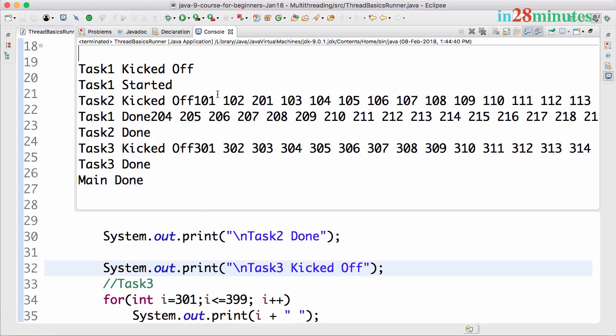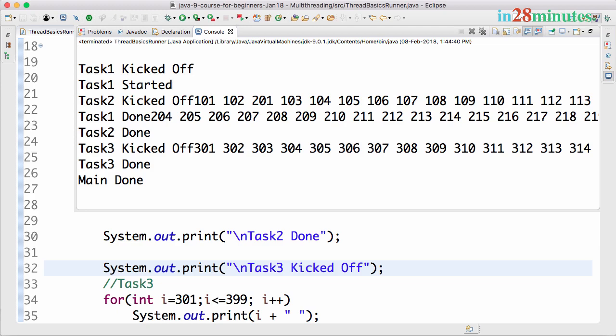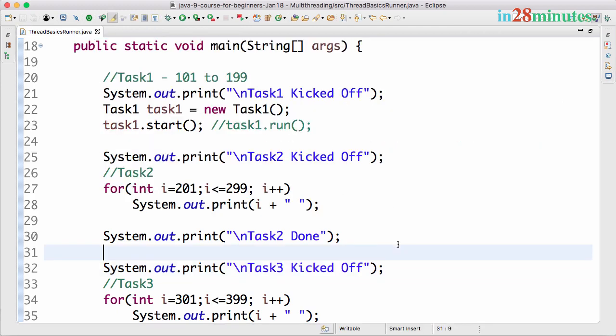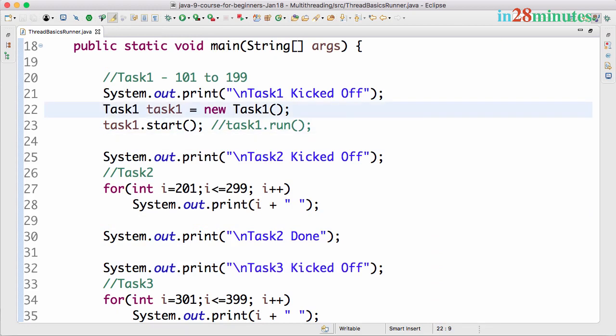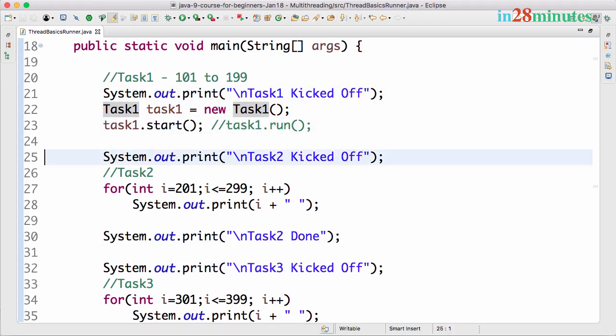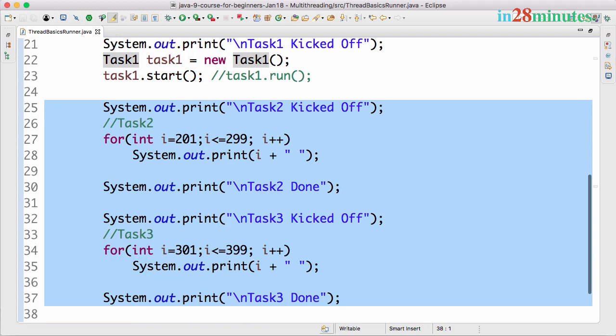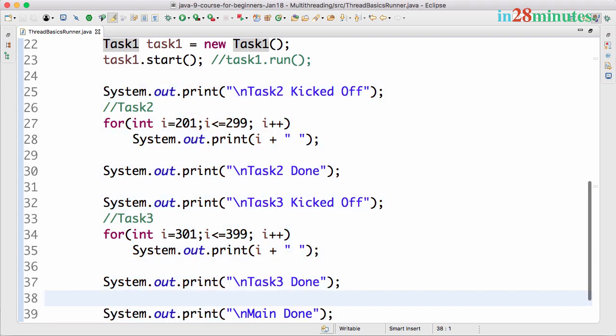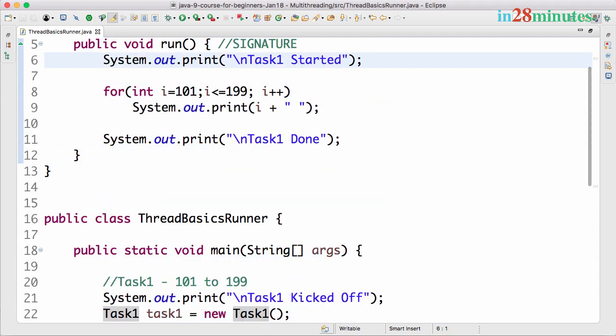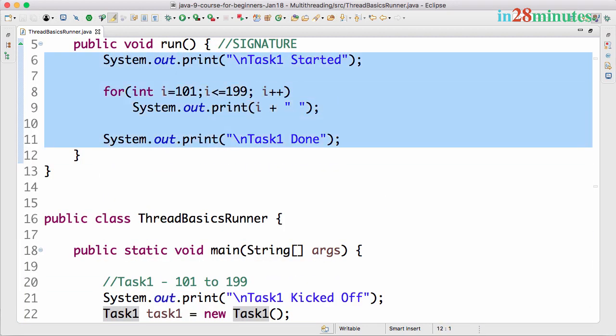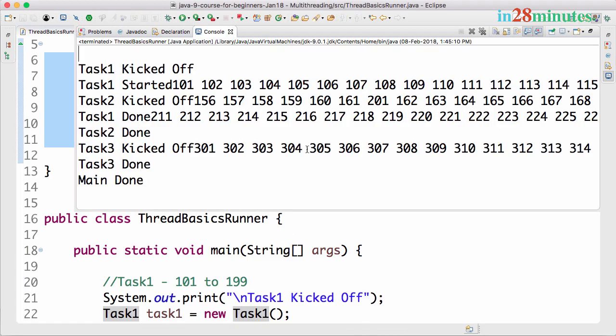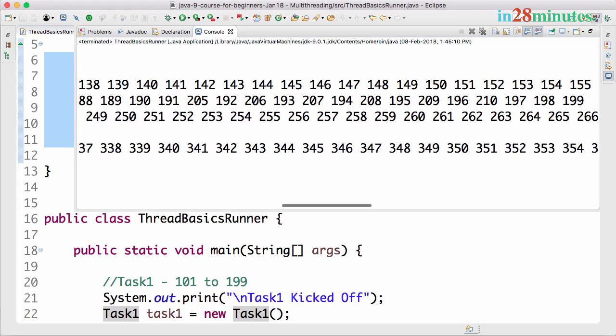You can see that Task1 is kicked off and inside the thread we print Task1 started, and even before Task1 did any processing, you see that Task2 was kicked off. What is happening here is this code is running in parallel with this code. As soon as I said task1.start, this code started running in parallel with the other piece of code.